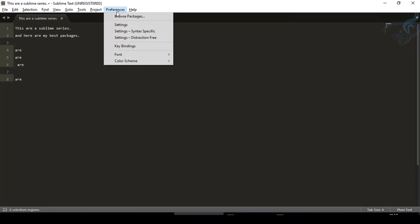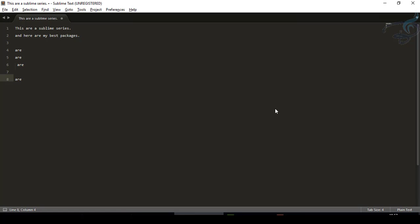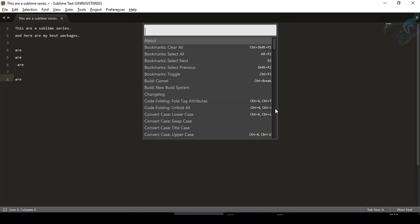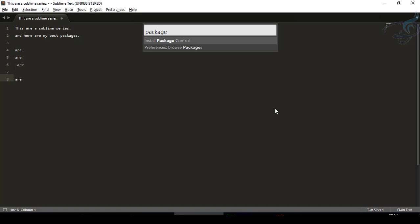I will go to Preferences and you can see it says Browse Package — that's packages on your PC. But if you want to download any package from the internet, you have to press Ctrl+Shift+P and search for package. We don't have any package installed, so it's saying Install Package Controller. To install any package, you need a package controller.